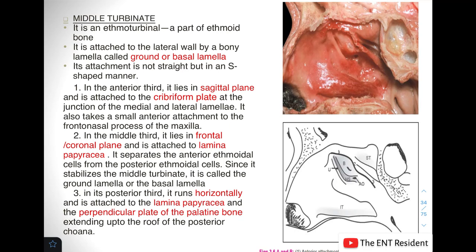Next we move on to the middle turbinate. The middle turbinate is a very important part because a lot of structures are found here. It is actually a part of the ethmoid bone, and it is attached to the lateral wall by a bony lamella called the ground or basal lamella. The attachment of the middle turbinate is not straight — it is in the form of an S-shape, as you can see in the picture.